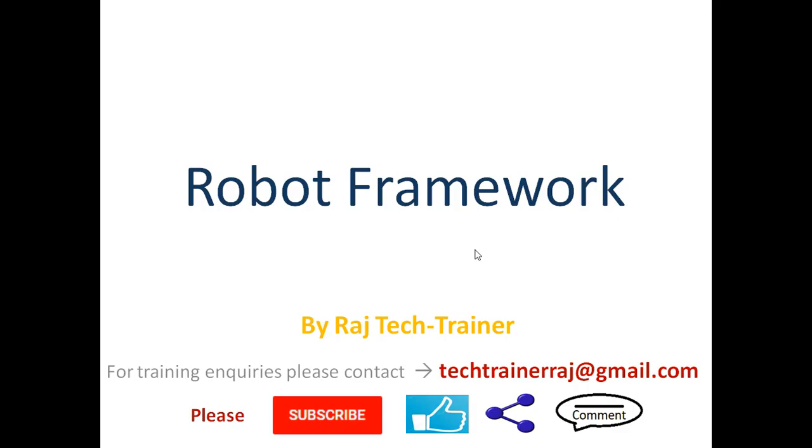That is the end of this session. Thanks for watching. If you like the video, hit that like button and share it. If you have any queries, comments, suggestions, or requests, please leave a comment in the comment section. I will see you in the next video.